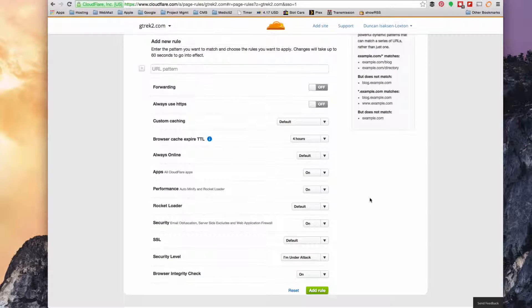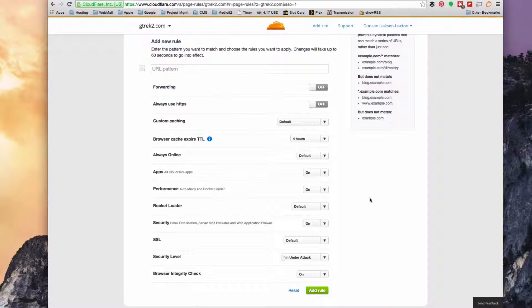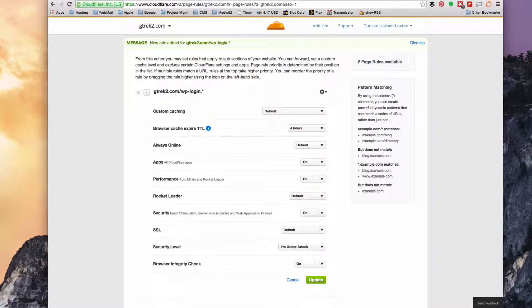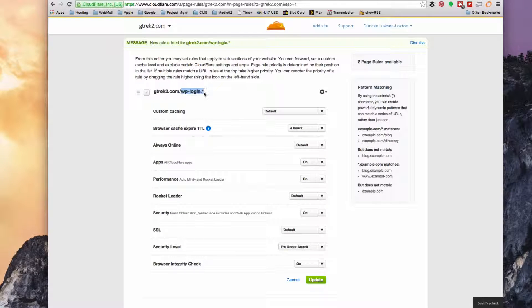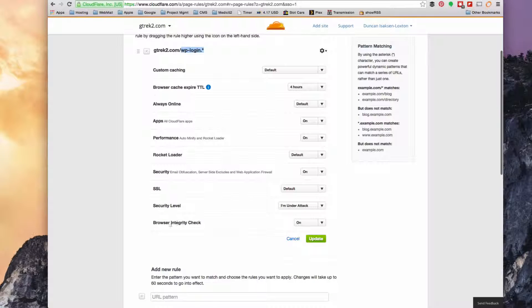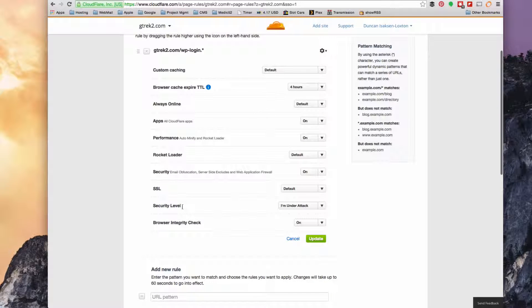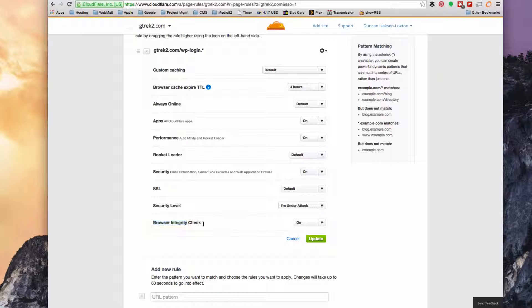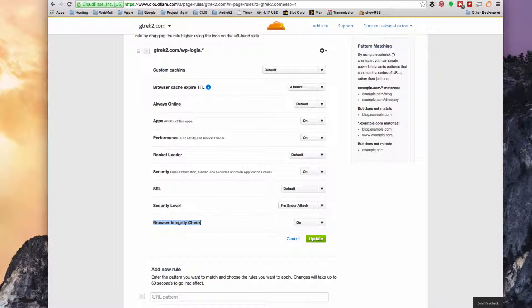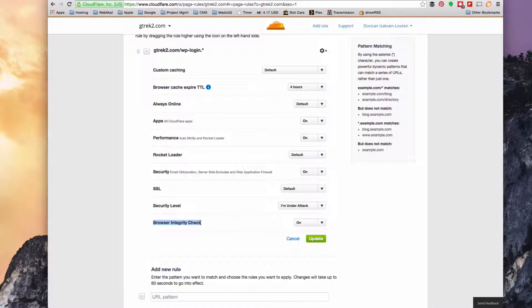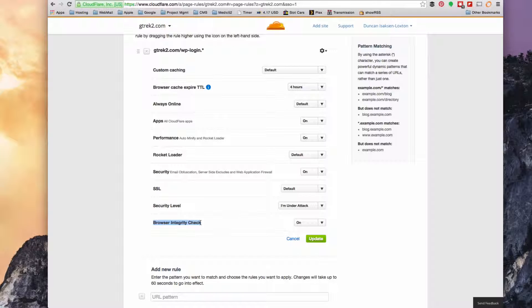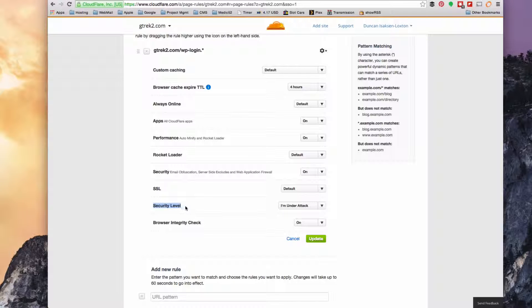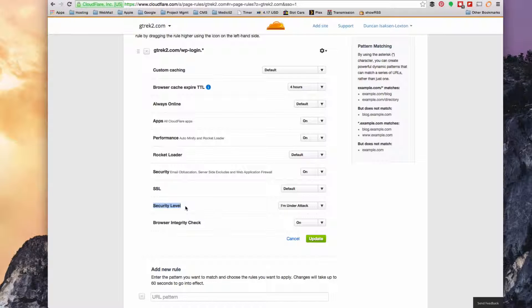And now we have a rule that will take anything that hits wp-login and it will now force the highest security level that Cloudflare has, and it will also run a browser integrity check. Those two between them will make sure that the user's using a real browser, and security level wise, if they make too many requests in a short period of time, they'll get forced to ask and so on and so forth.